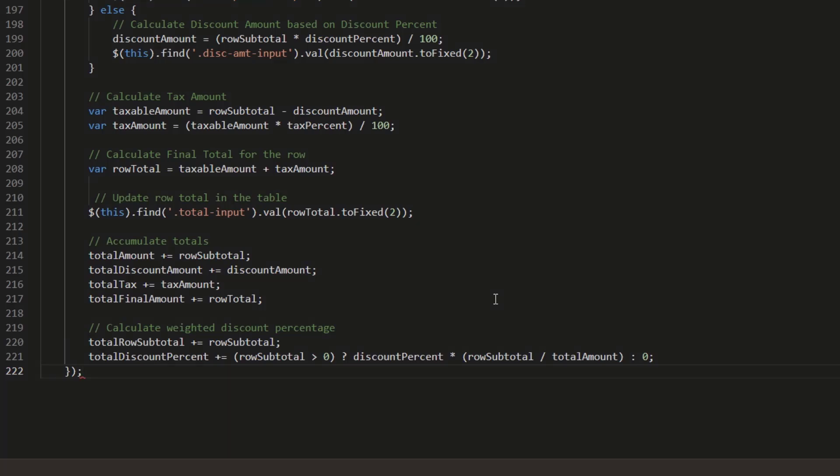Each row's total is updated. The overall total amount, discount, tax, and final payable amount is accumulated.